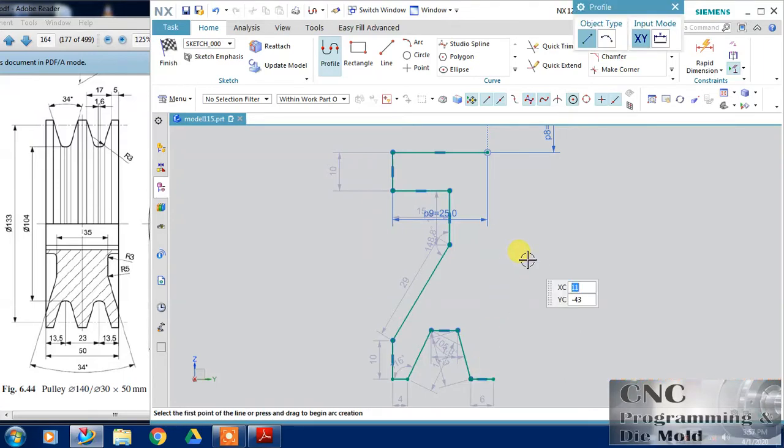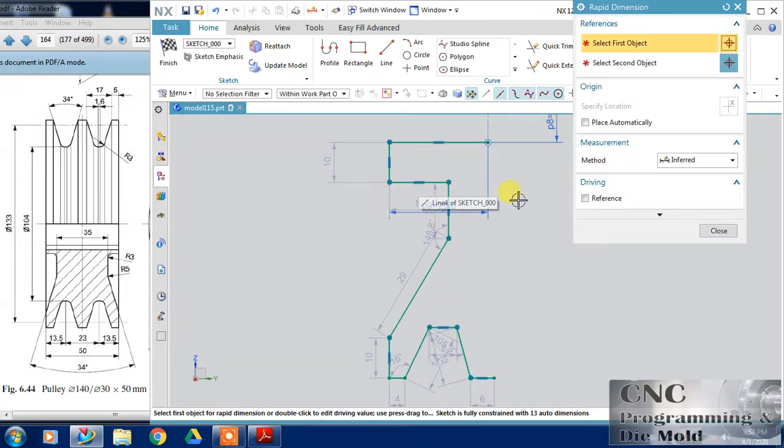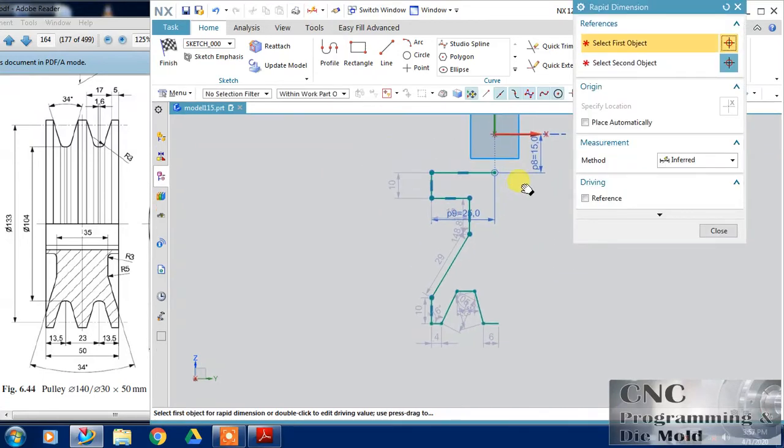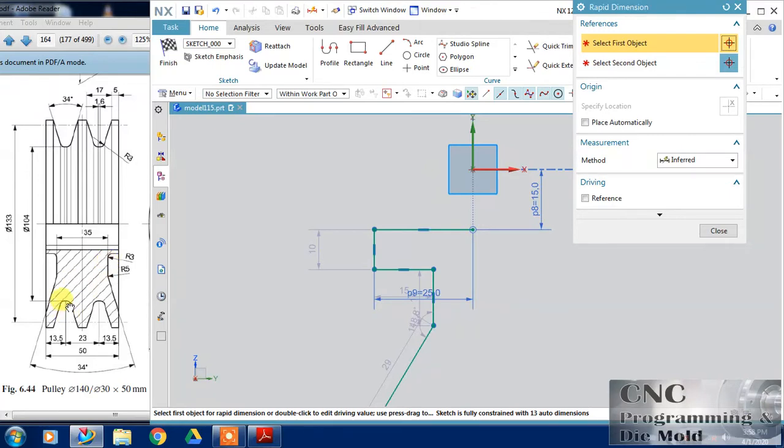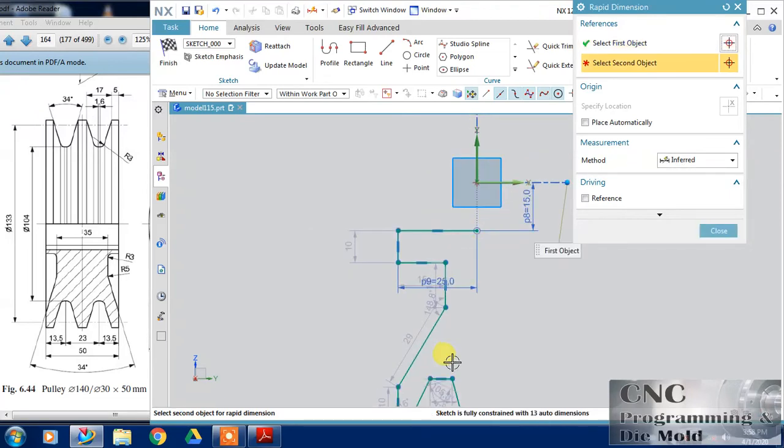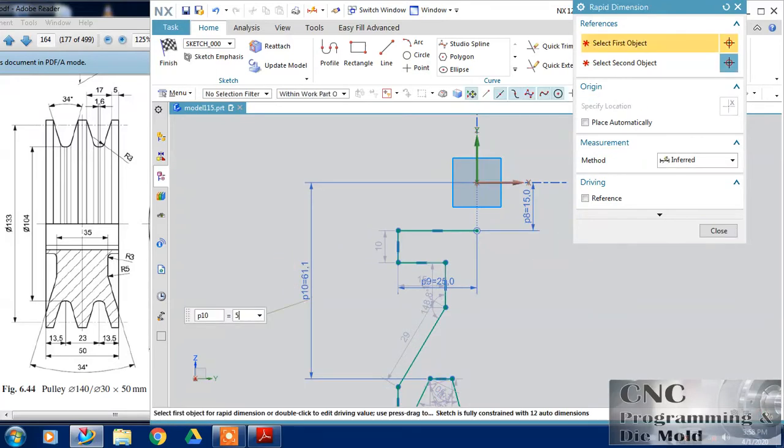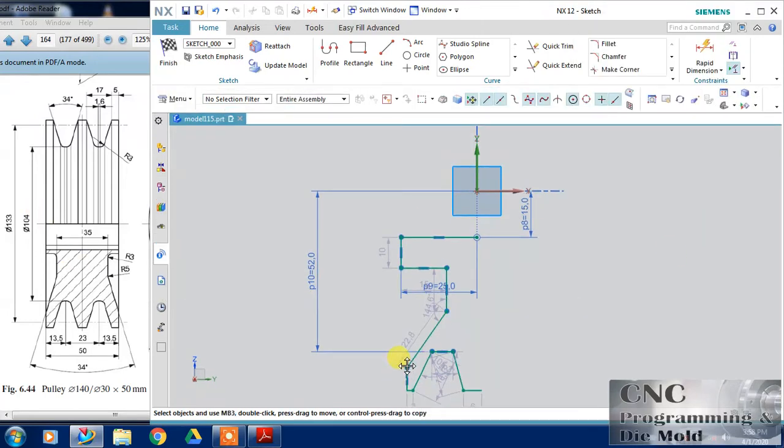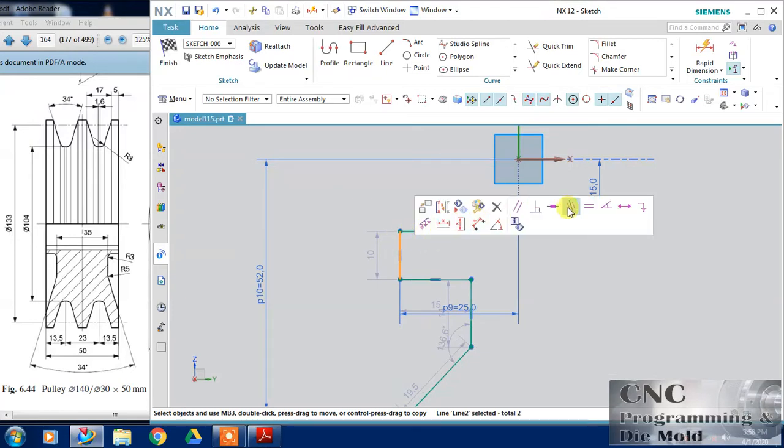This is my arrow diagram. Now I will dimension this. Let's start from this line. This dimension, we have this dimension, this and this. This will be 52 because diameter is 104. For this line and this line both are collinear.